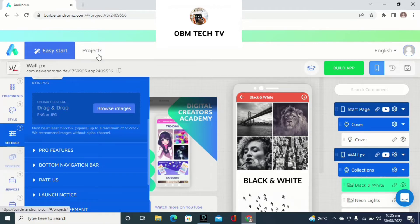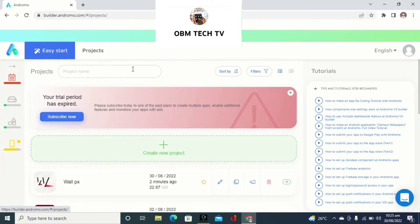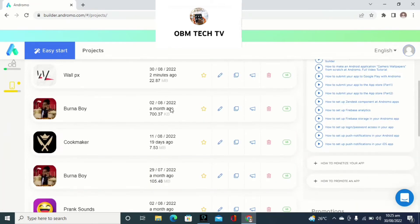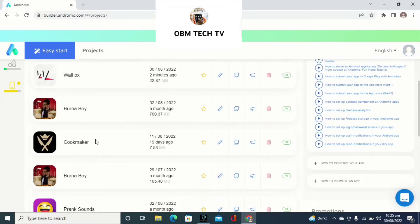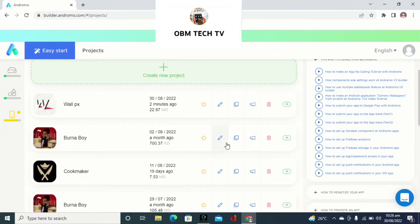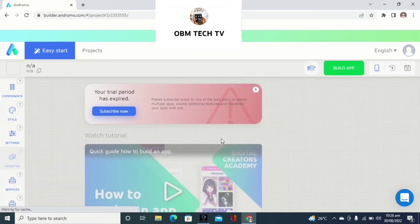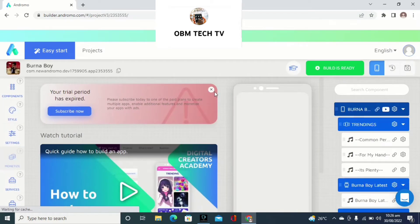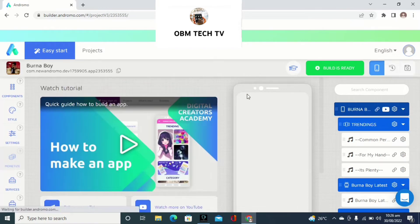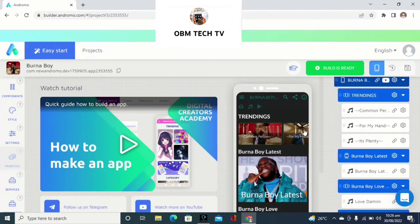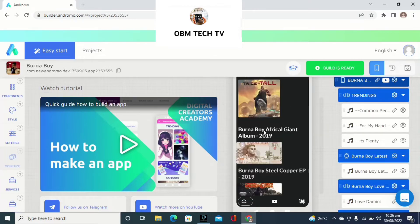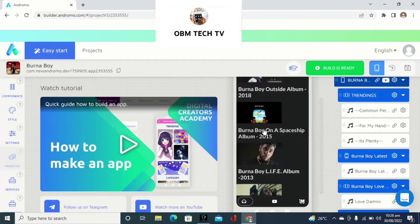Let me show you one of the projects I've done — the Burna Boy music app. I've created a lot of apps from this platform. Let me click on it and see what I did. This is the Burna Boy music app. You'll see comment sections and plenty of music I put on there. It's a very nice interface.